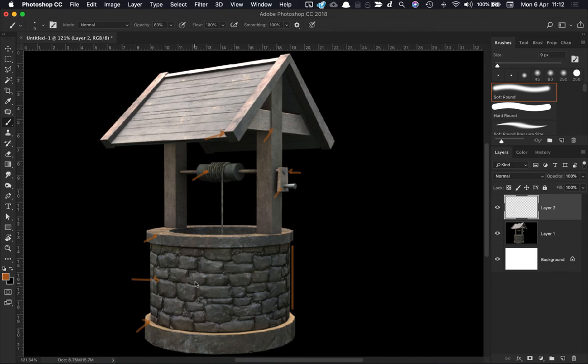So we'll need definitely a bit more surface variation. And if we just do those things, and that shouldn't be too much work, that should help to define the look quite a bit.